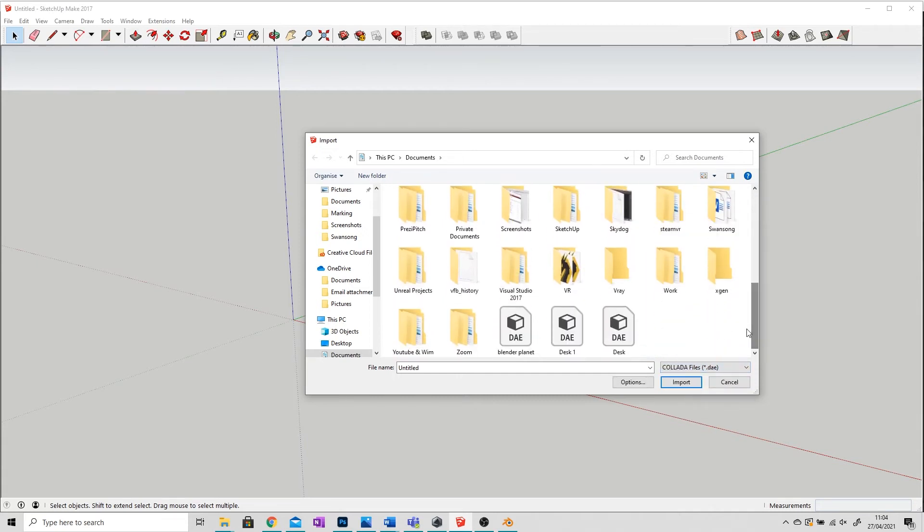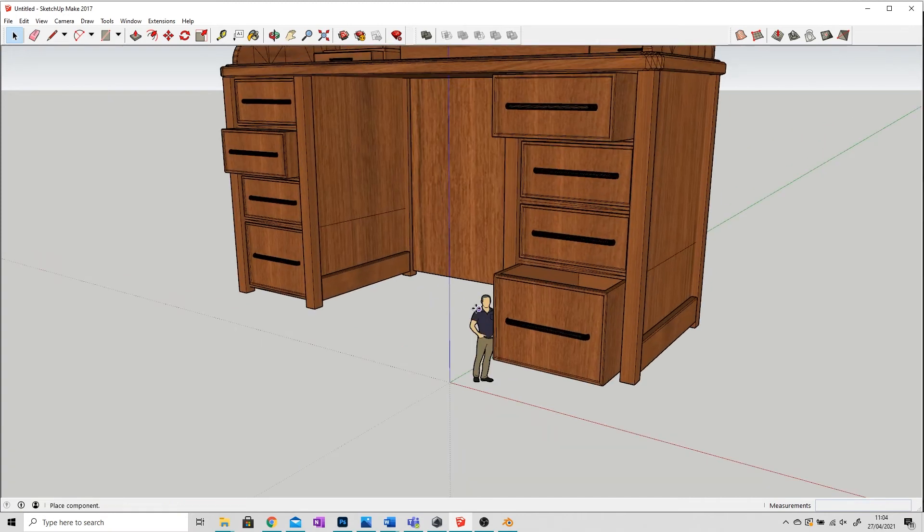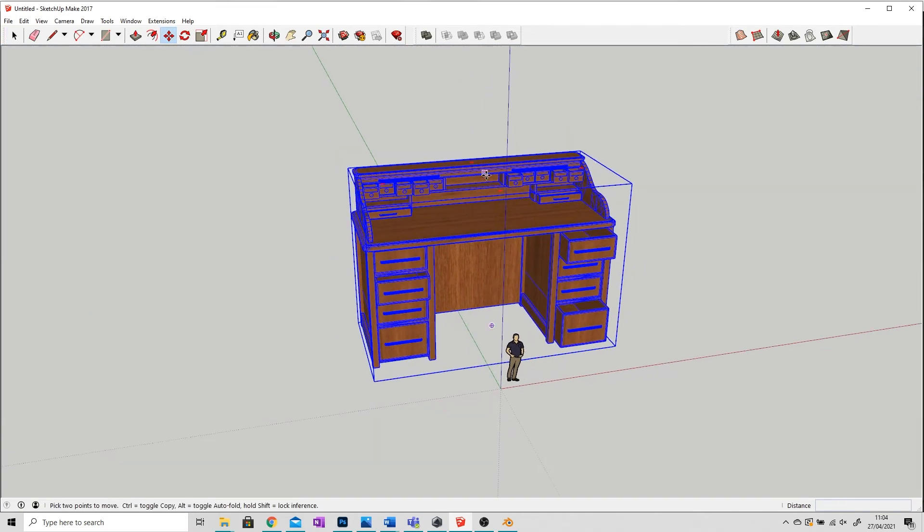I'm going to scroll down, there's my Collada file of the desk, and I'm going to import that. And there it is.